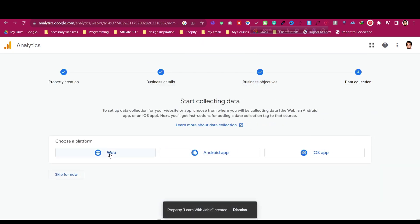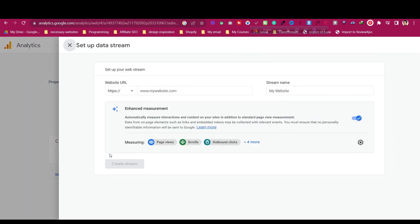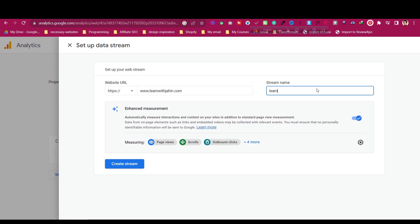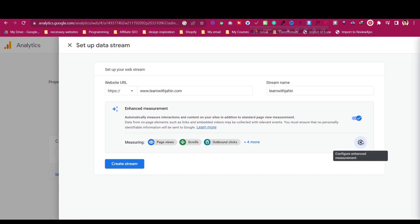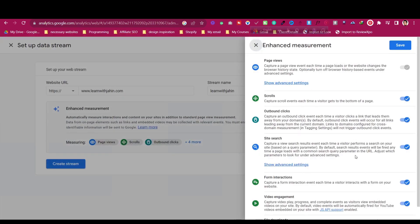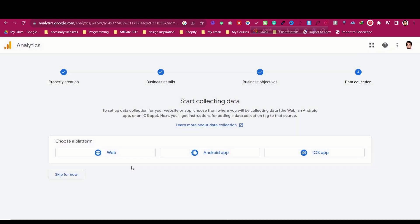Then we need to click on 'Web'. We'll be adding this for web. Just add your website — for example, www.learnwithjahin.com — and set the stream name to 'Learn with Jahin'. All the things we will be measuring will be listed there. Click on Save, then click on 'Create Stream'.